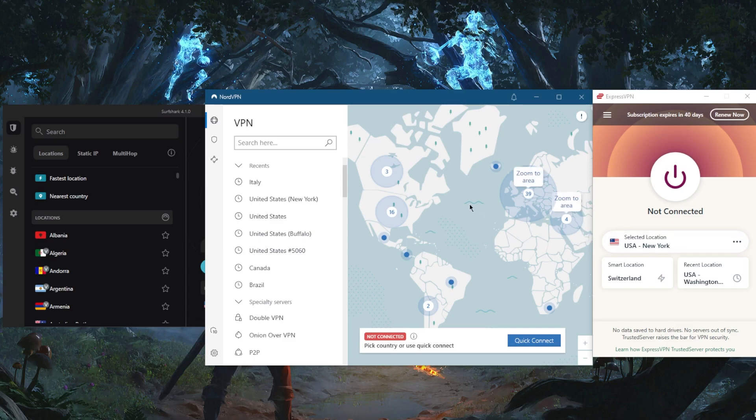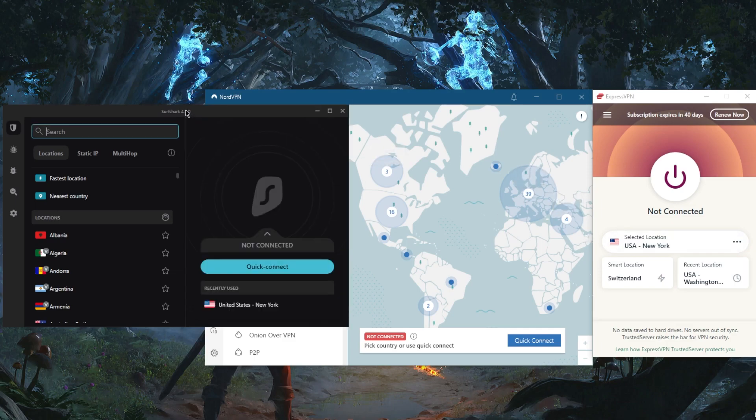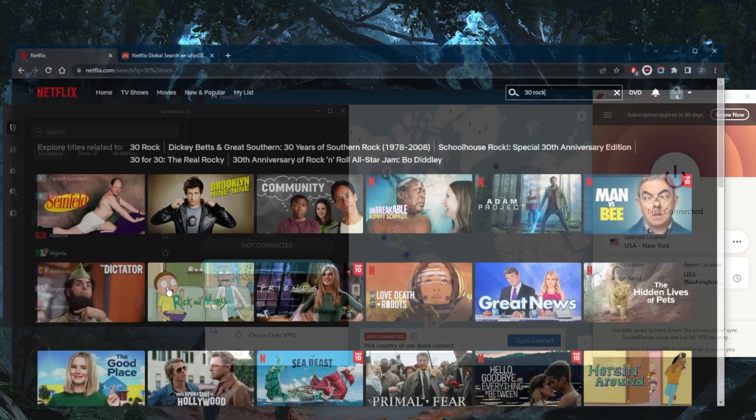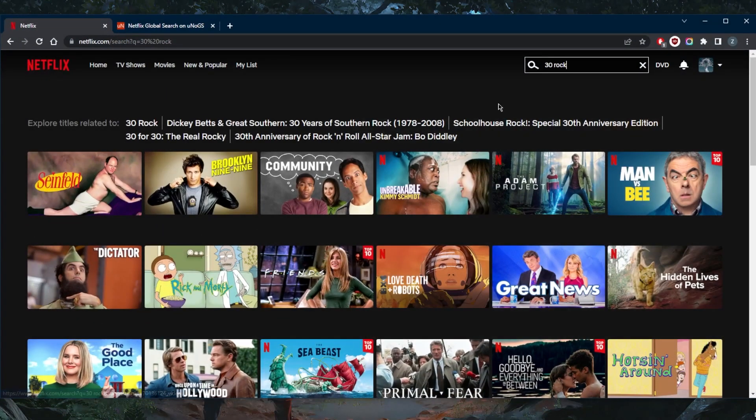So it's as simple as really choosing the correct location. Let me just give you guys a quick example with 30 Rock. So 30 Rock is not available unless you're in the States.